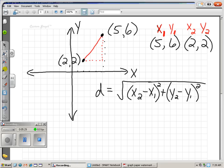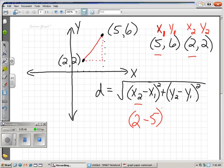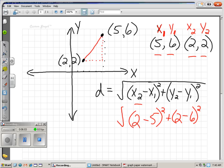Let's substitute. My second x — the way I have them labeled, my second x is the number two. Minus my first x, which is five. So I have two minus five, squared, plus. Now I'm looking for my second y — I've labeled my second y as two. Minus my first y, which is six. Remember to put the parentheses around them and square them. And don't forget, we still have the square root symbol. There's our distance formula after substituting — the rest of it is just arithmetic.